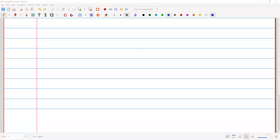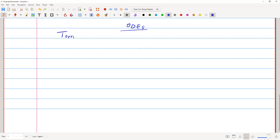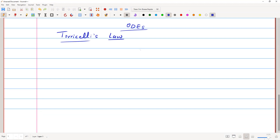Hi guys, welcome to the lesson on ordinary differential equations. In today's class we are going to discuss Torricelli's Law. In the previous classes we already discussed some applications of ordinary differential equations, so now I will show how this law works.